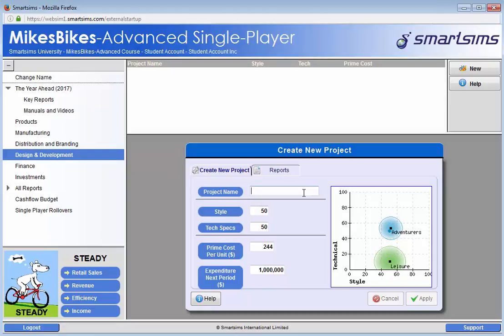Name the project first. We can now select style and technical specs. We can see that the peak of consumer preference for the leisure segment is at around 51 style and 10 technical, so we will enter in these figures.